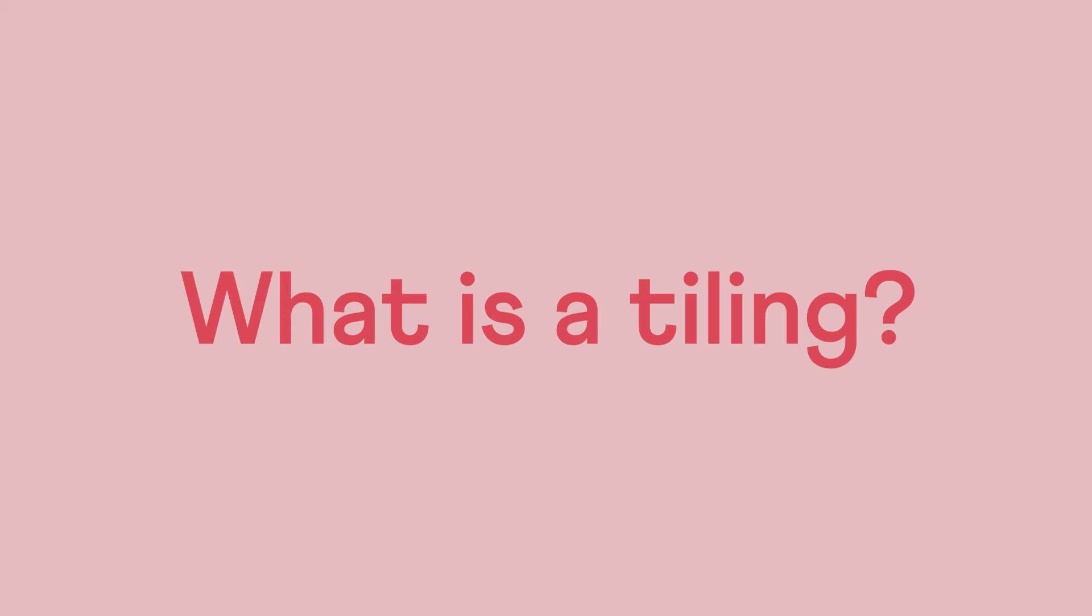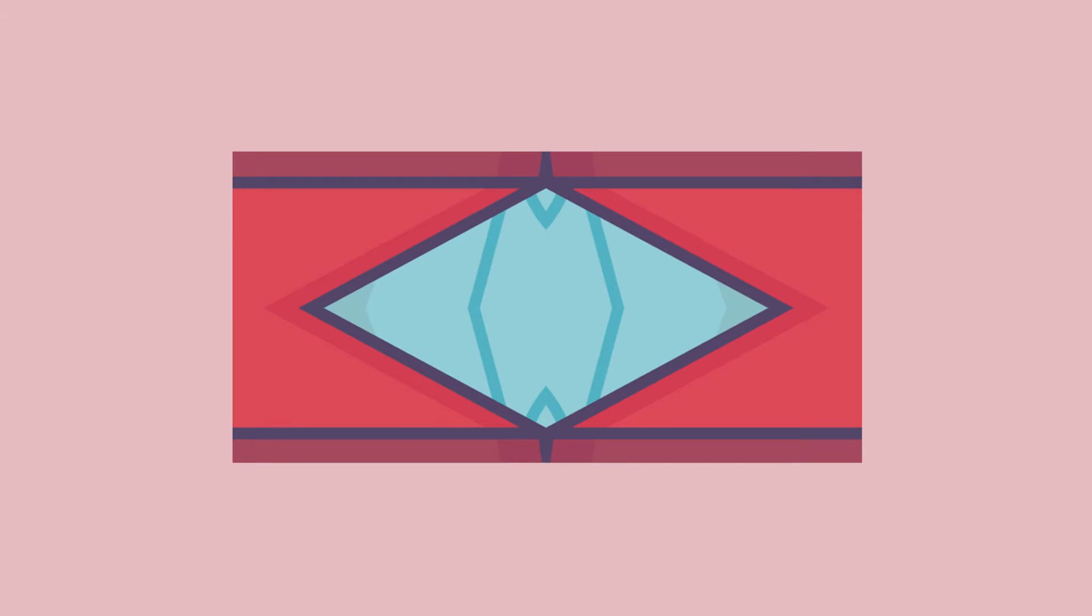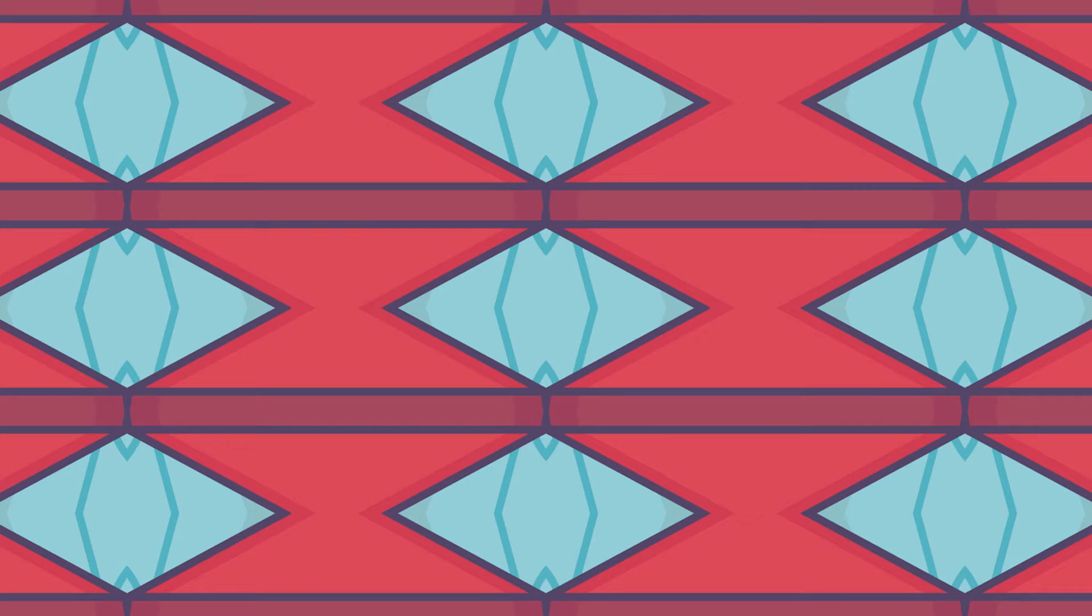Let's start with the question what is a tiling? You probably know this kind which is mirrored in two directions. We call this a tiling and it's basically a recipe of how a pattern is made.